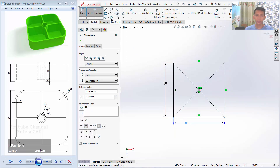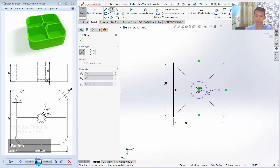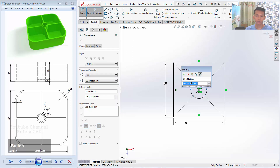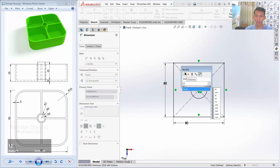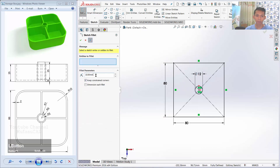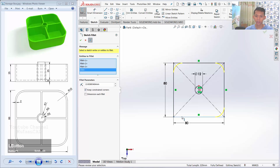I will use the Circle Command to create a circle at the center point, and then you can change this circle diameter to 12. Next, I will use the Fillet Command with a fillet parameter of 15. You can fillet at this corner, and this corner, and here — and the last corner. Click OK to apply.